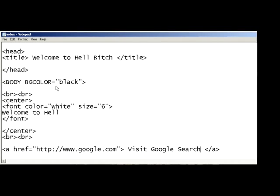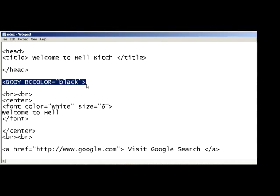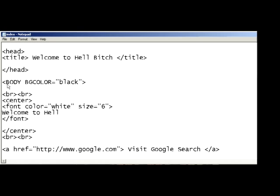Greetings class, today I will be teaching you how to change the background color in an HTML page.